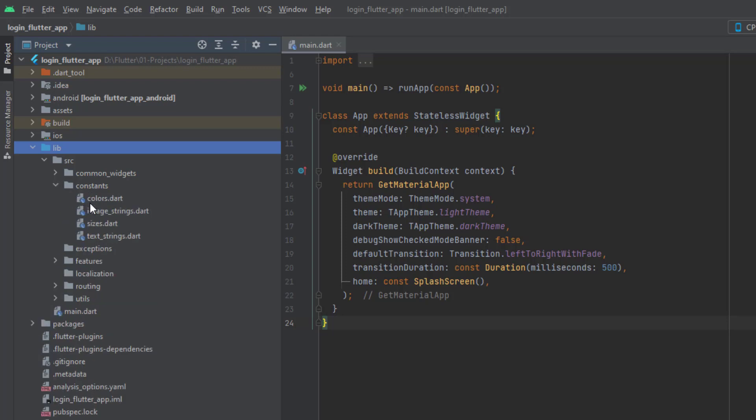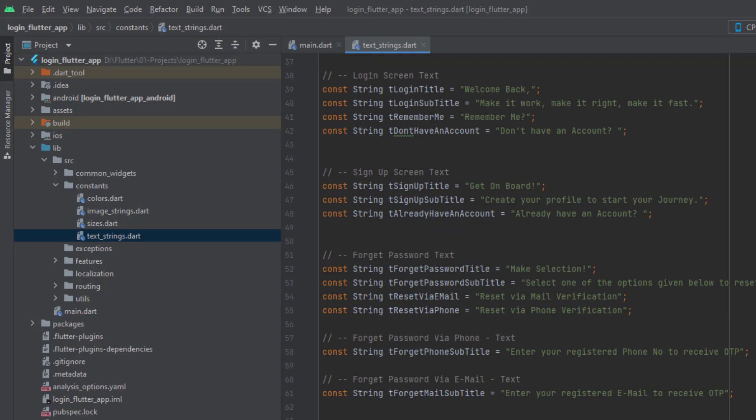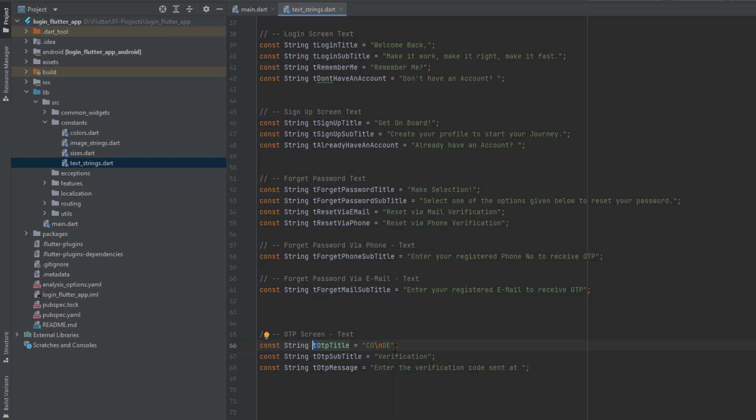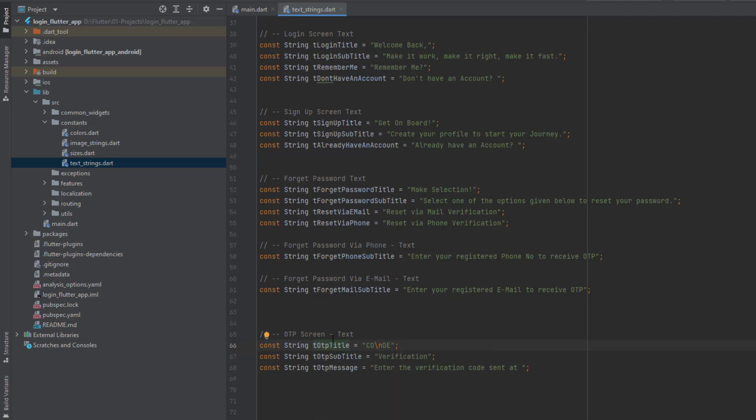Inside the constraints we first have to check that if we need any colors, image strings. As we don't have any image for this tutorial we are not going to add image strings, no specific colors, no sizes. But in the text strings you can see I have added three variables: otp title, otp subtitle and otp message. This 't' is not necessary. I use this 't' for all the custom classes and all the custom variables. If you want to use it it's up to you, if you don't want to use it then you can simply use these names.